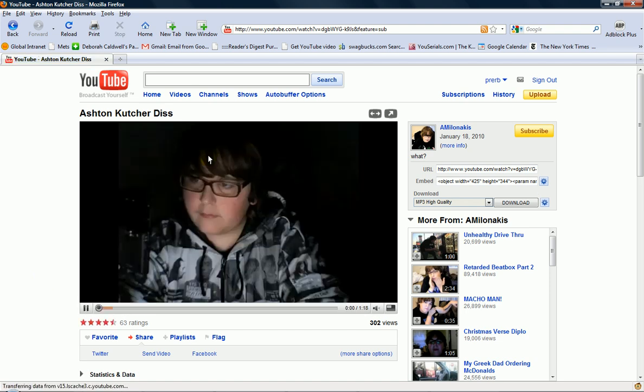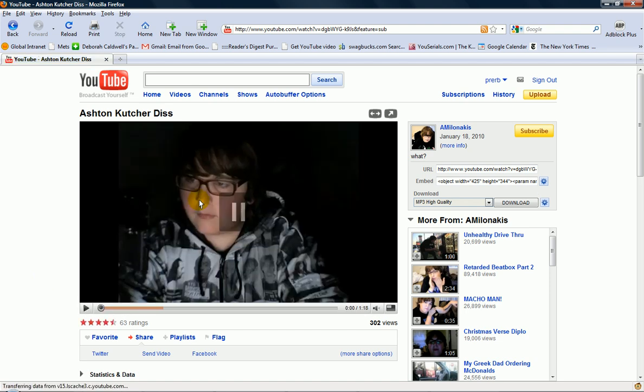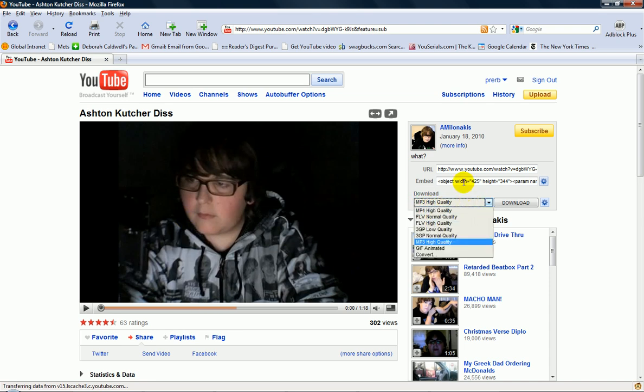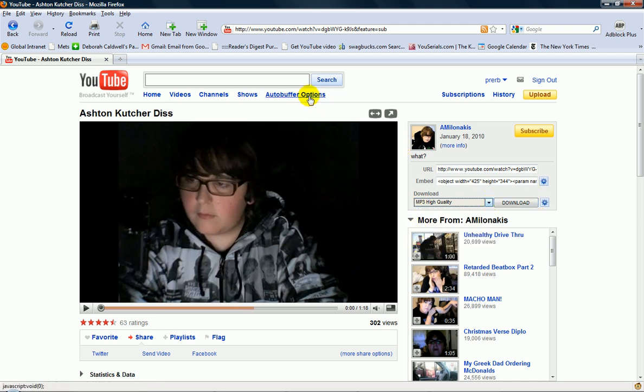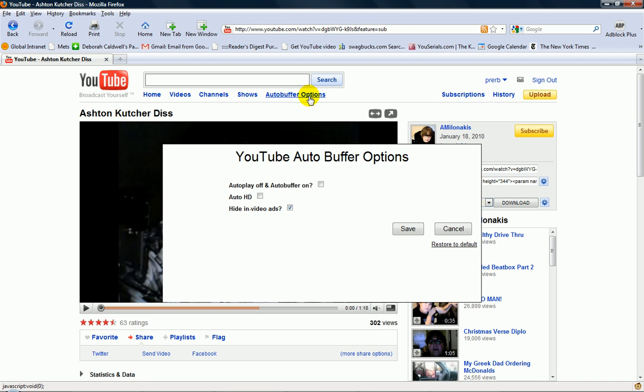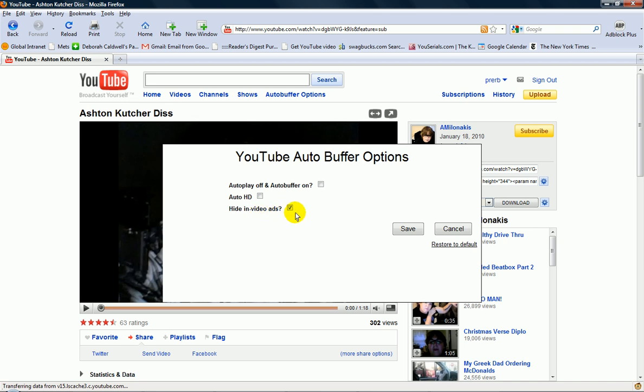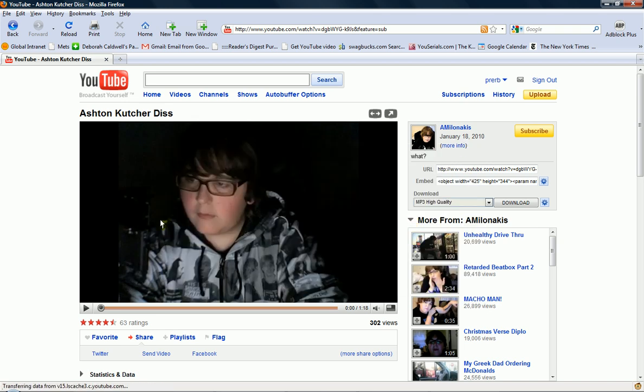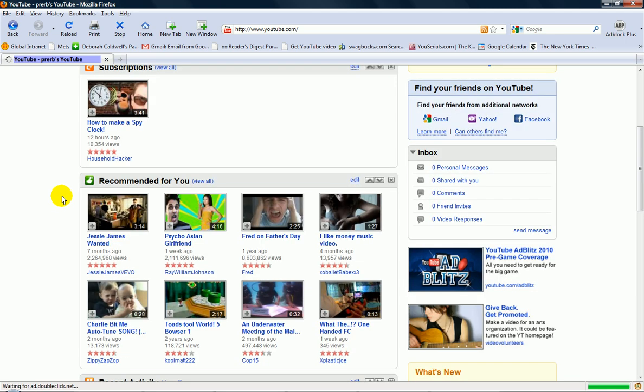Okay, as you can see here I have MP3 high quality, I can download it to MP3 or video. I also have auto buffer options. Now I can make it automatically in HD and auto play off and auto buffer on, which means that it'll pause the video and load faster, but it's really annoying after all. But also you can hide the ads to a video. And yeah, as you can see here, you can do a whole bunch of stuff.